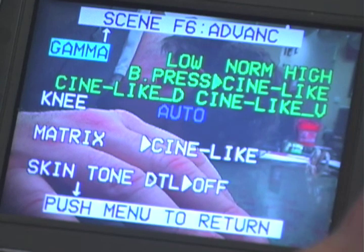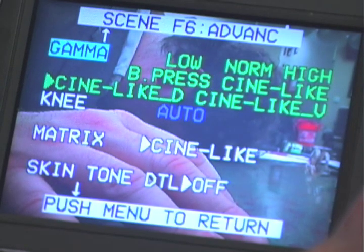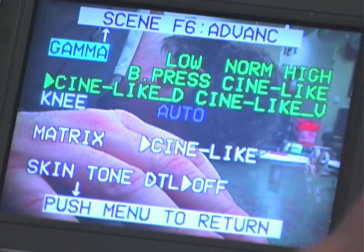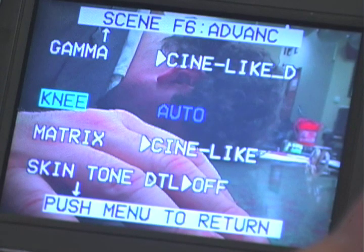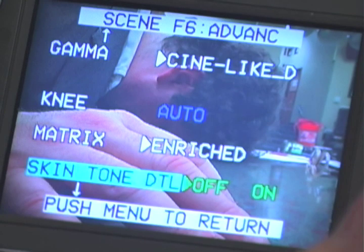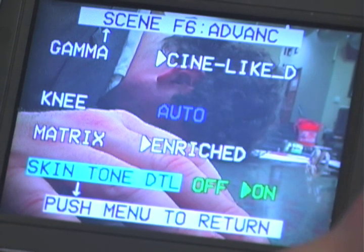Cinelike provides a gamma curve that resembles a cinema-like finish. Cinelike D increases the dynamic range of the Cinelike setting, adding more noise but reducing contrast. Cinelike V produces movie-like images with priority given to contrast.